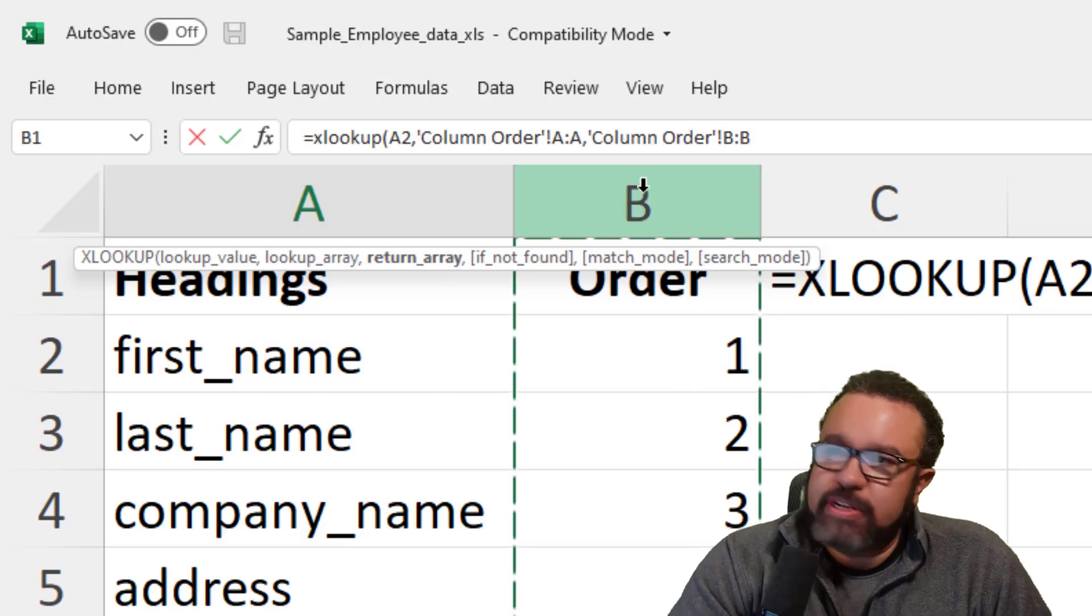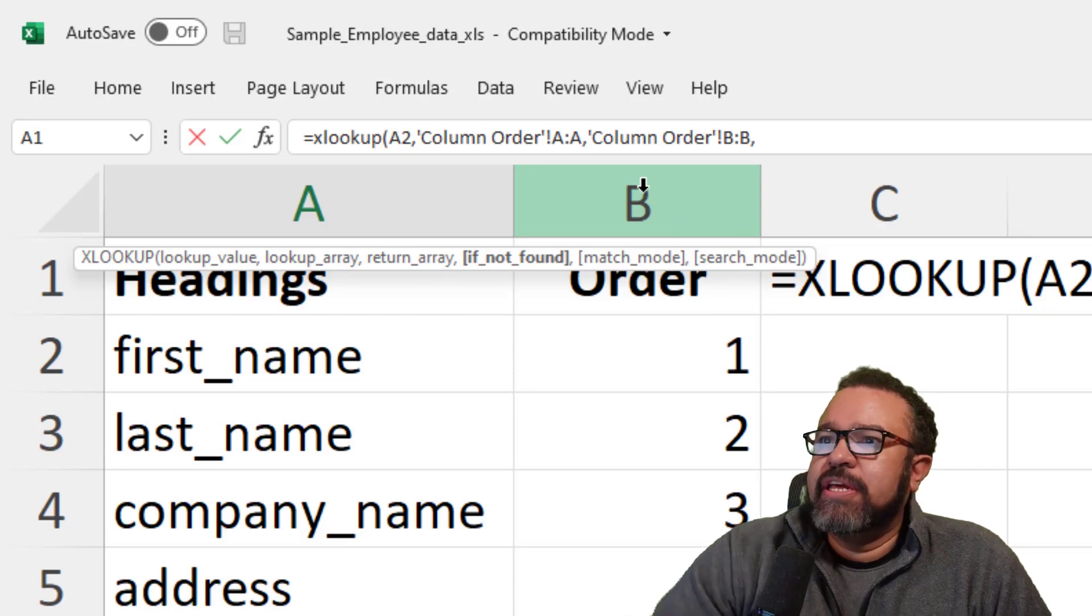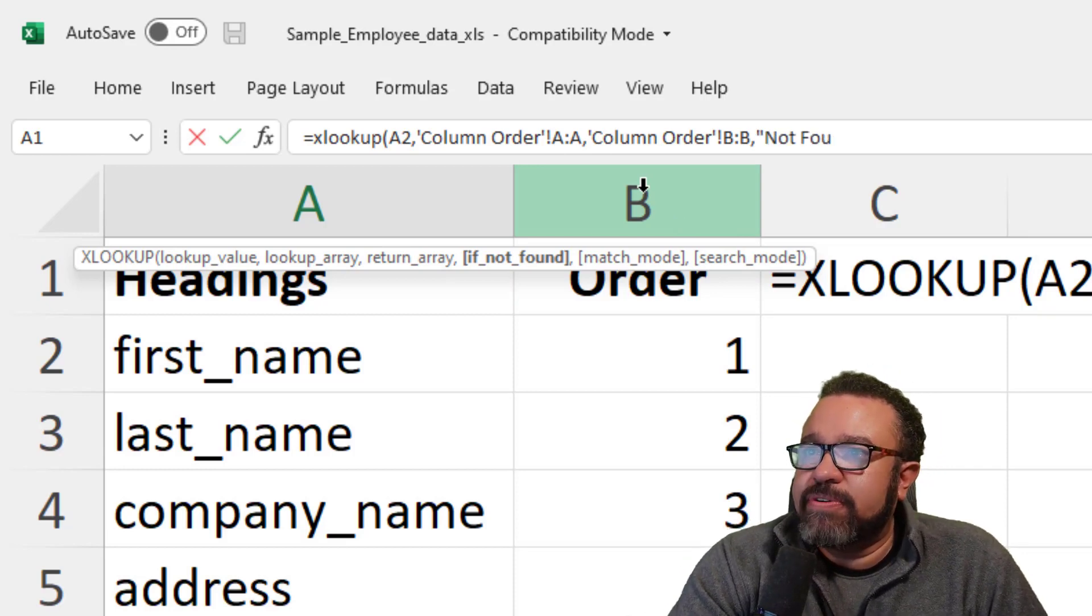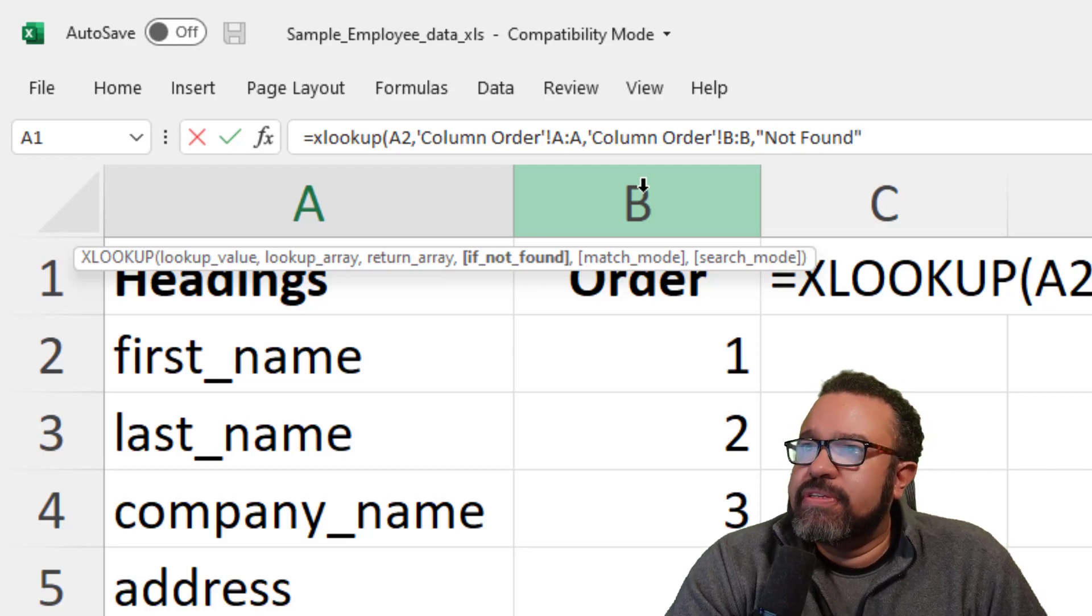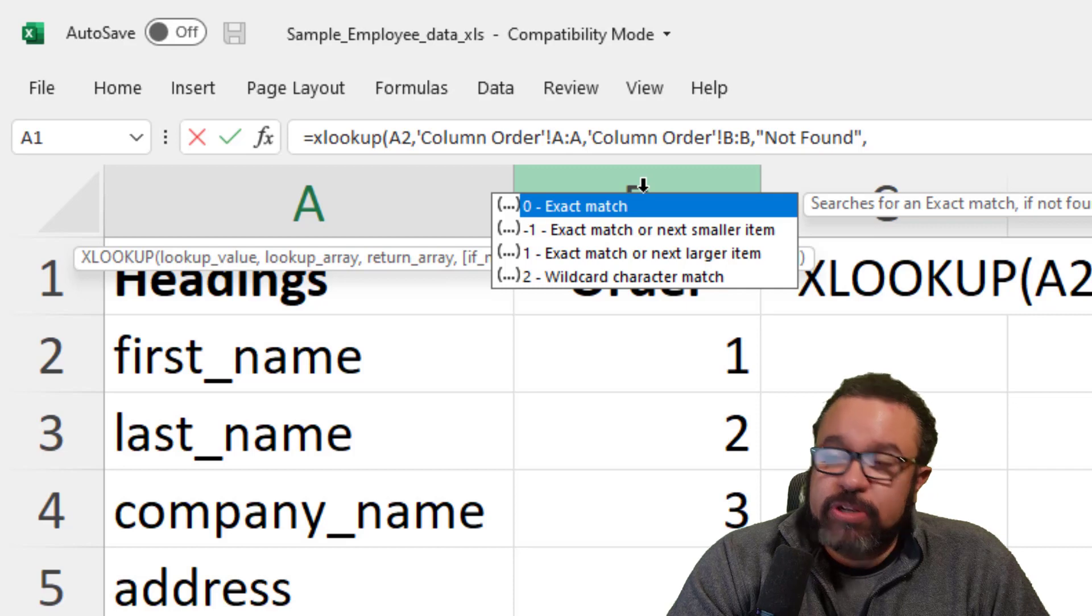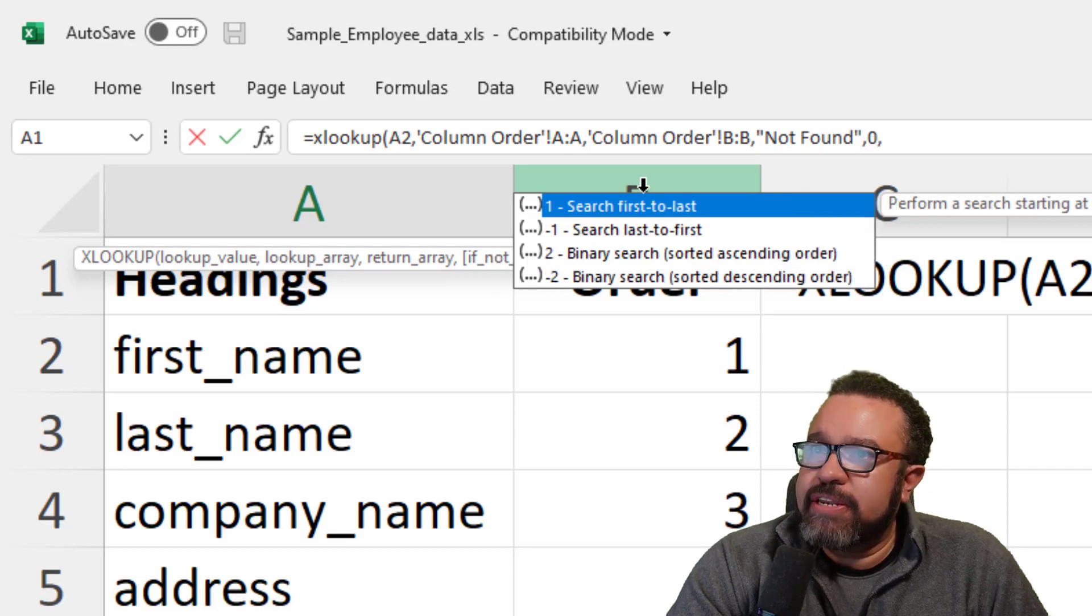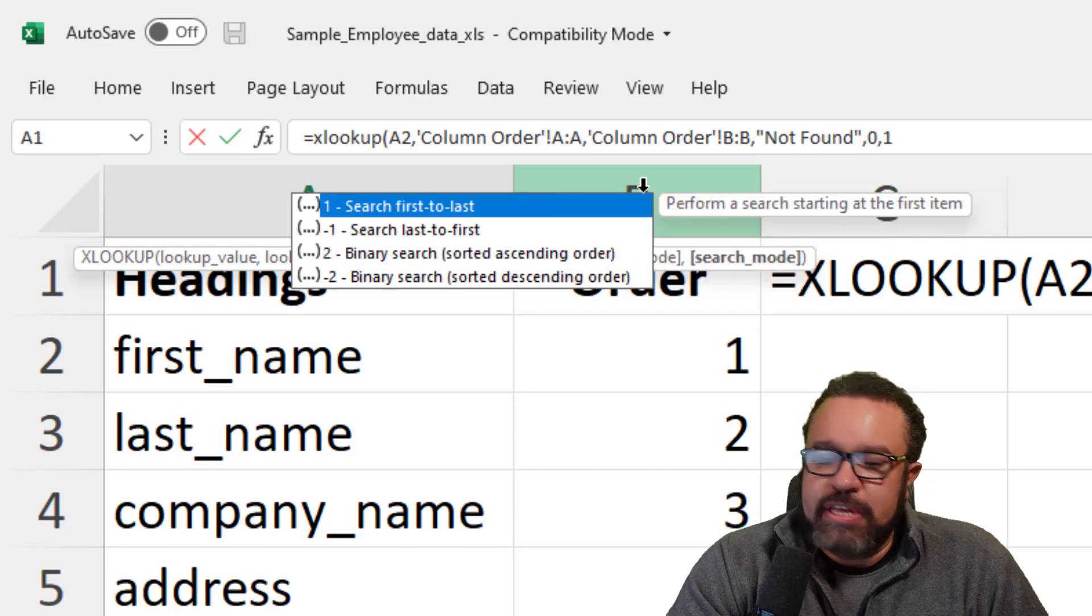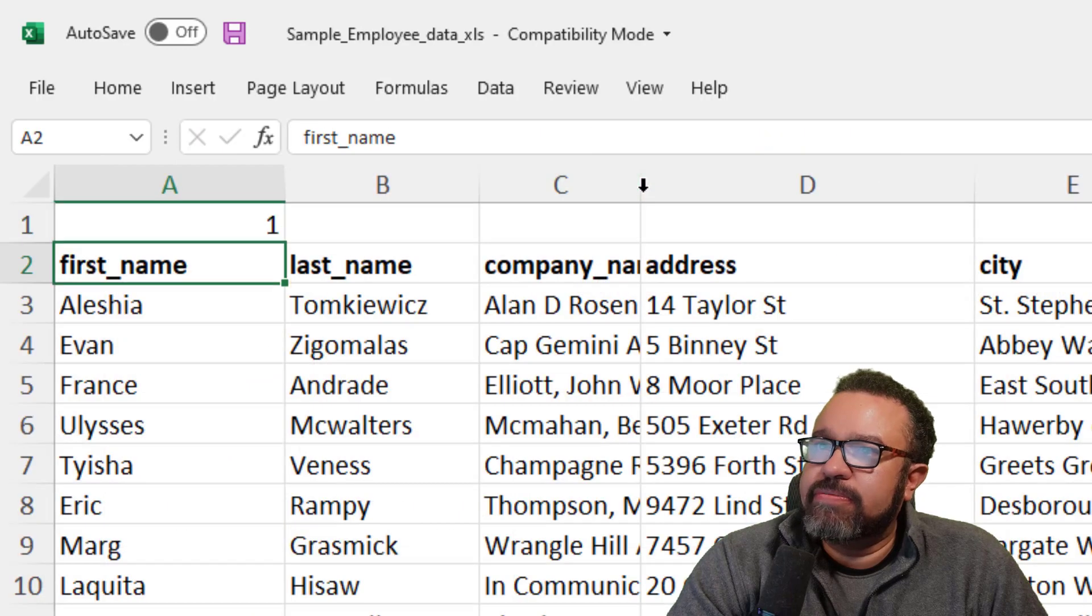Then comma. If not found, what do you want it to say? I like saying not found, so you just enclose that in quotation marks. Then comma. We're going to look for exact match, so zero. Comma again. We're going to choose one, search first to last, and then close parenthesis, then hit enter.